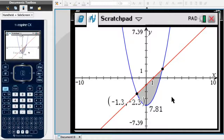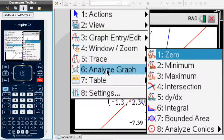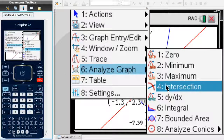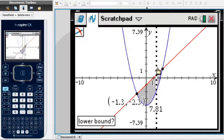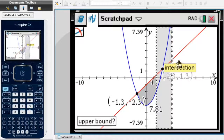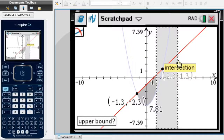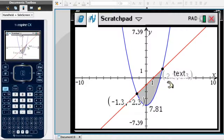Now let's find the second intersection point. I click menu again, select Analyze Graph, then Intersection. It asks for the lower bound, so I go to the left of that intersection and click, then move to the right and click again. The second intersection point has coordinates (2.3, 1.3), so its x-coordinate is 2.3.